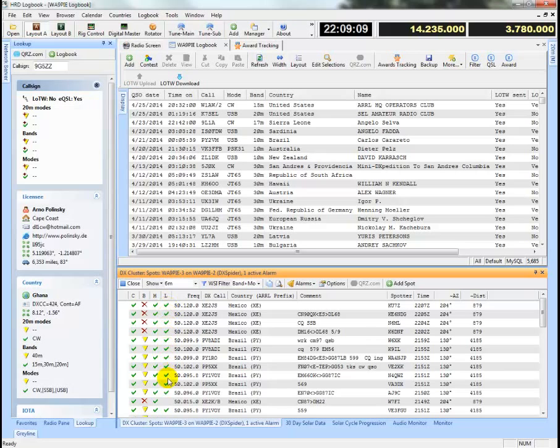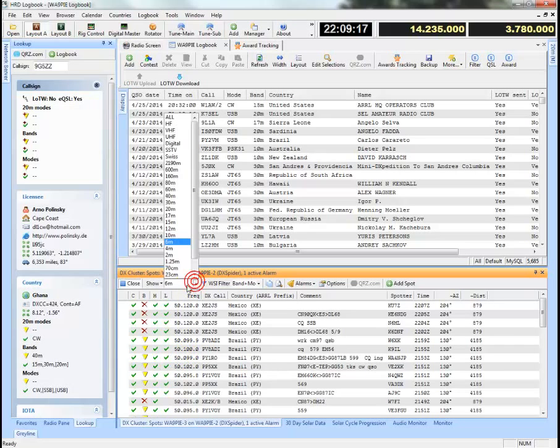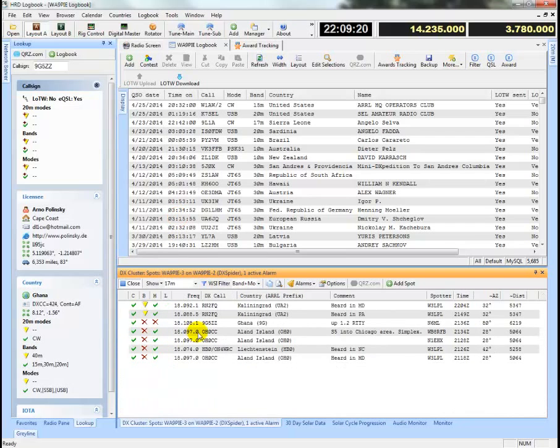And even better, these folks are all logbook of the world users. So I can go out and chase after them and get the confirmation a bit quicker, perhaps want to change maybe to 17 meters. So there aren't that many left here that I need on 17 meters.